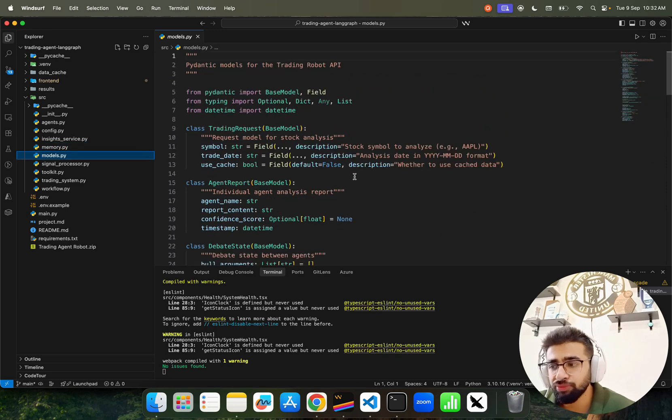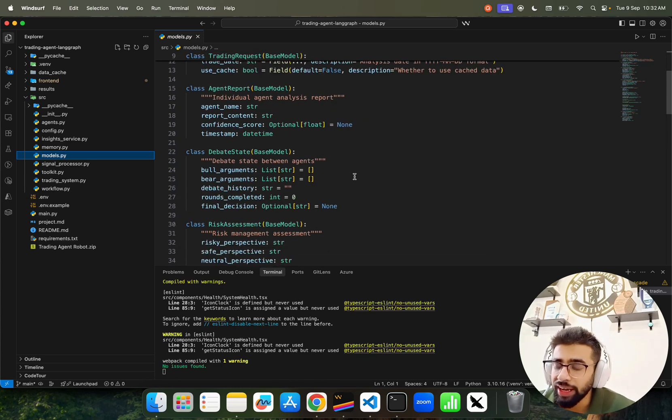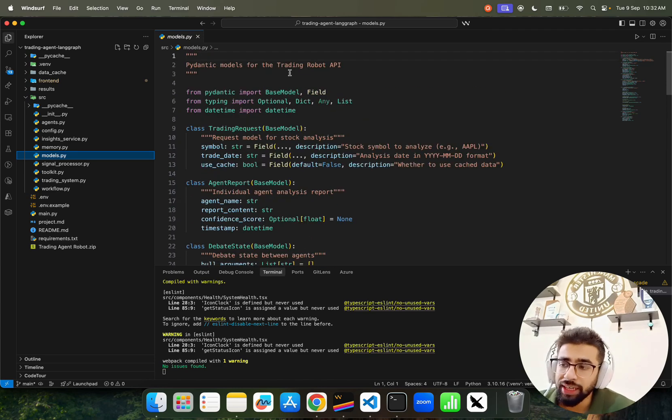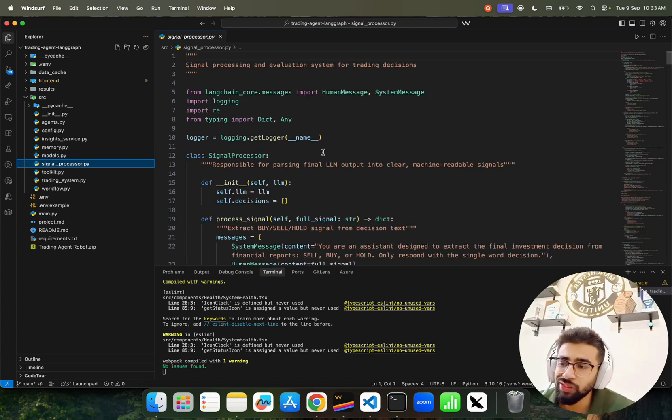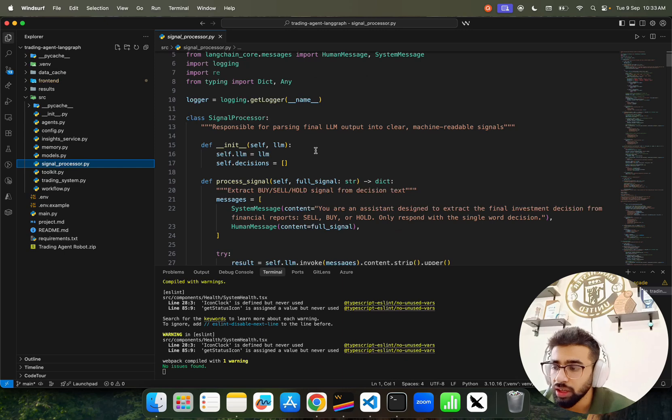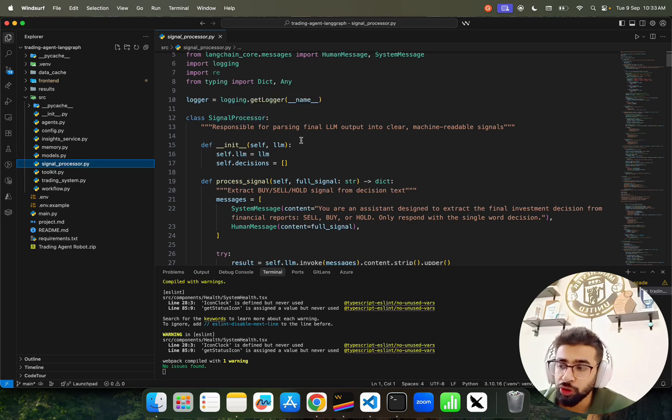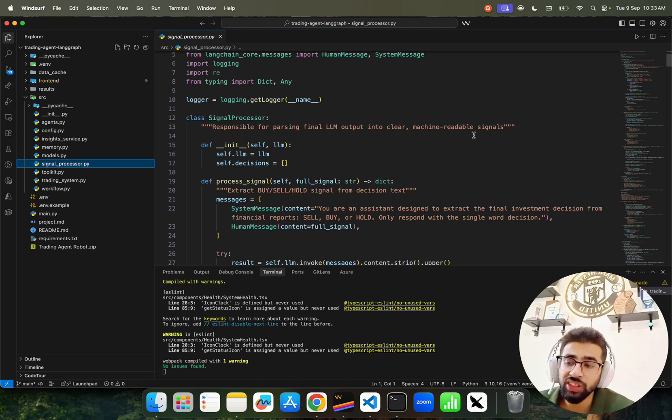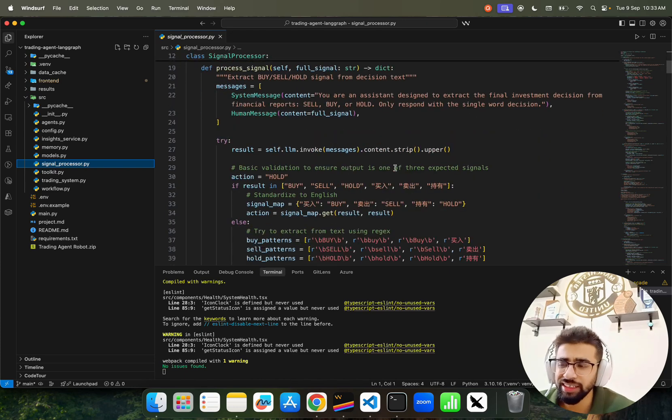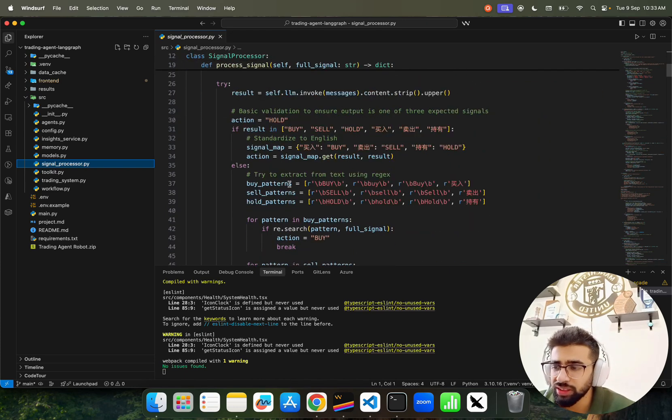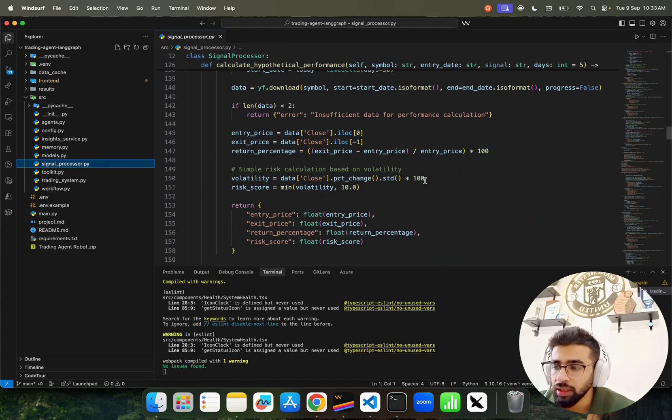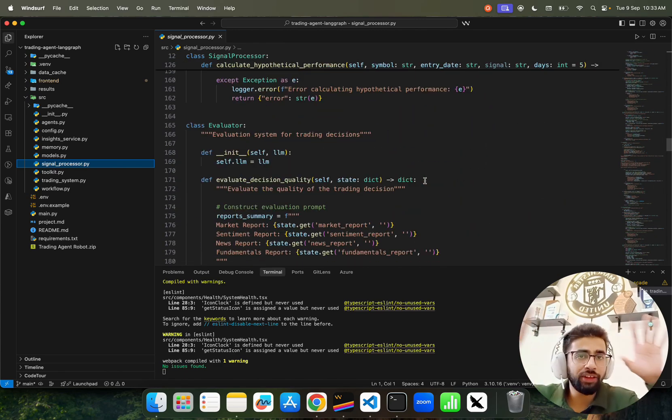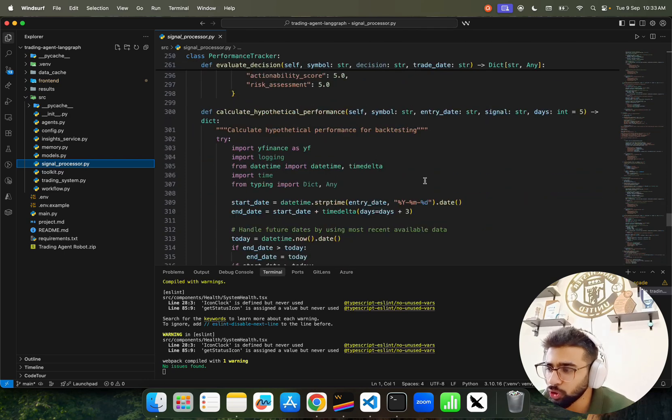We have models like Pydantic data validations - pretty simple data structures for all our agents' inputs and outputs using Pydantic. Signal Processor is an evaluation system for trading decisions responsible for parsing final LLM output into clear machine-readable signals like dictionaries and lists using regex patterns so it looks nice on the frontend.